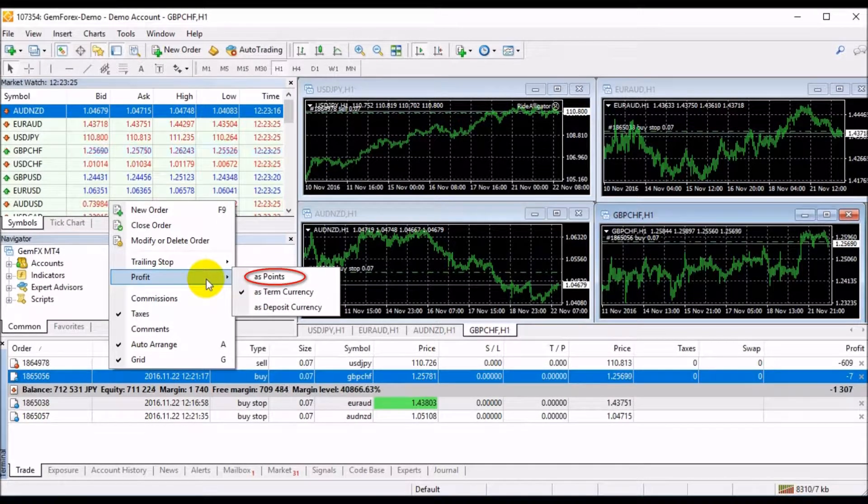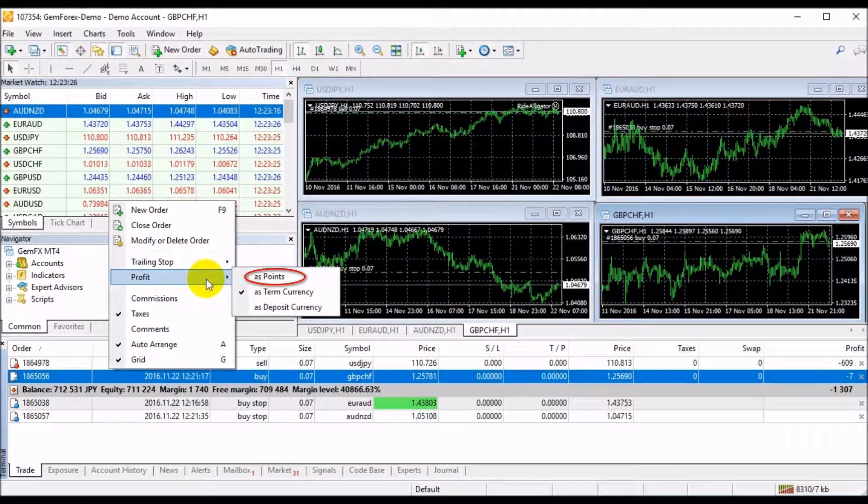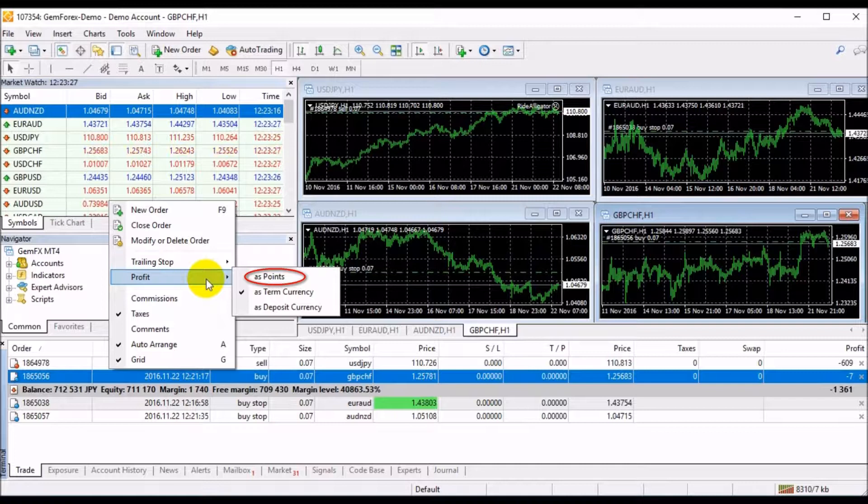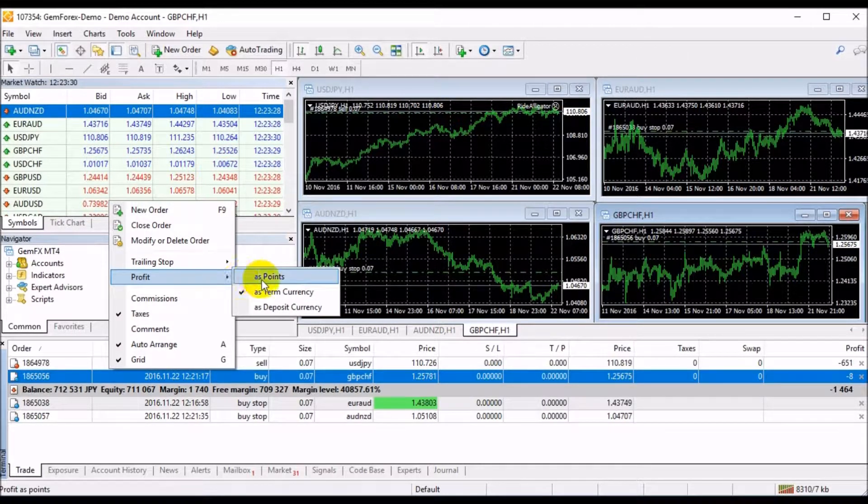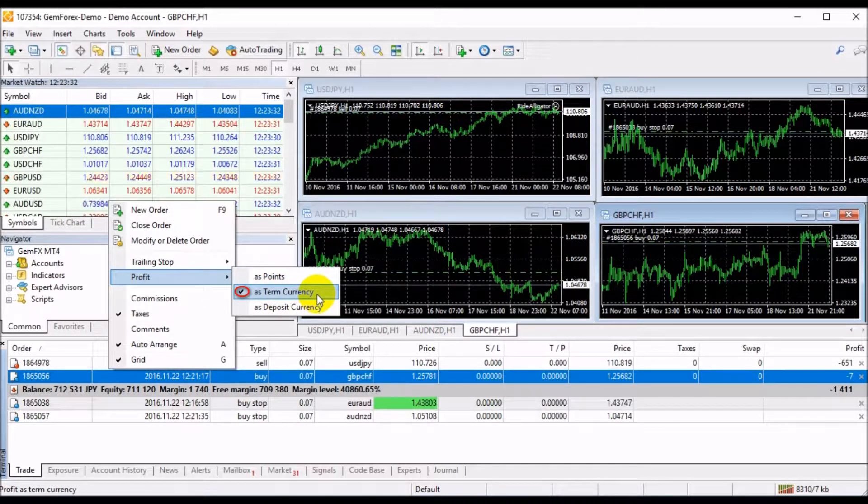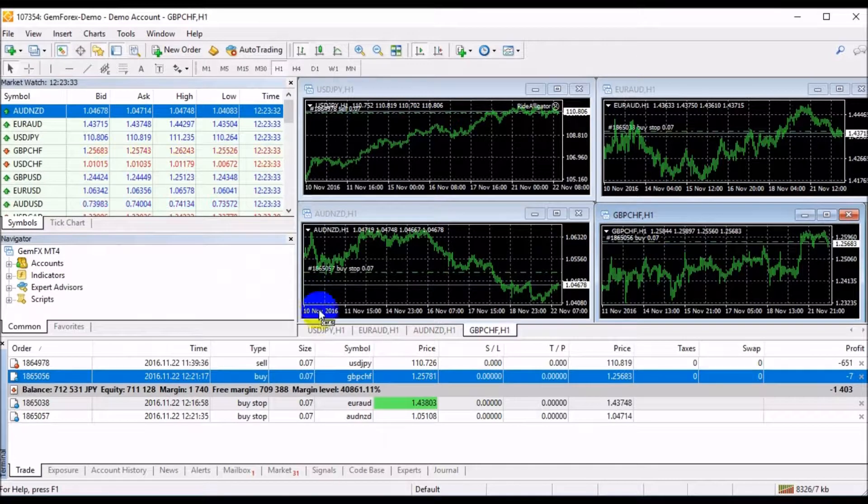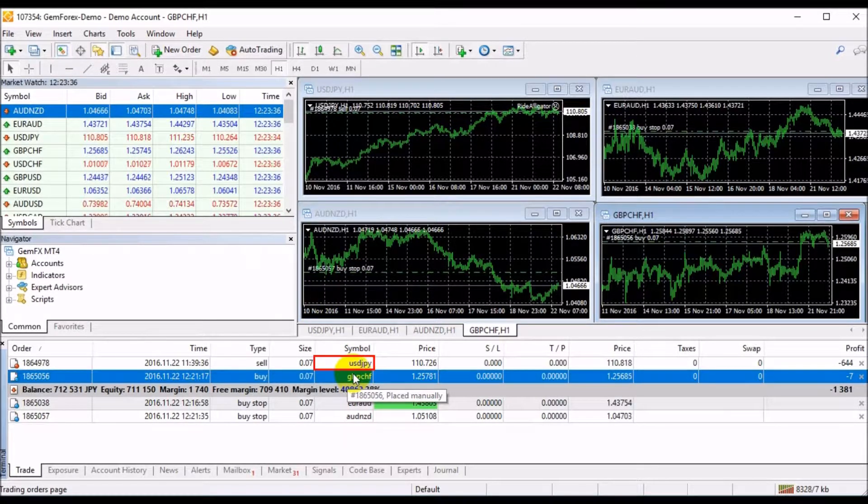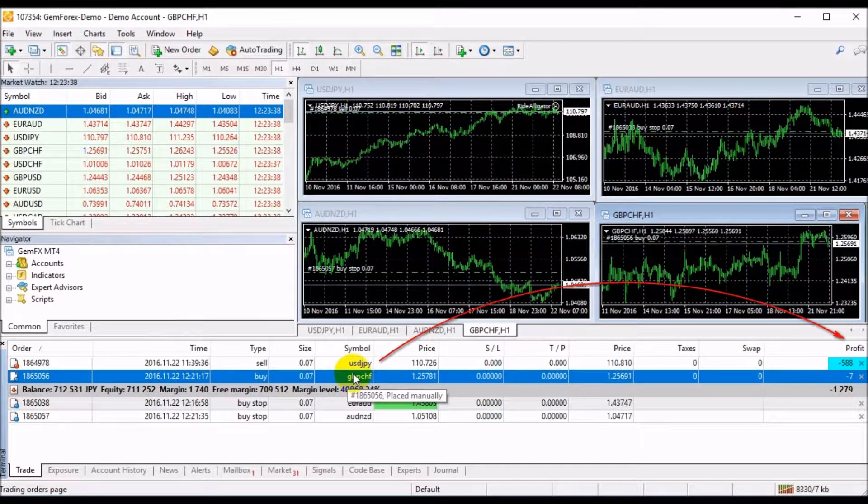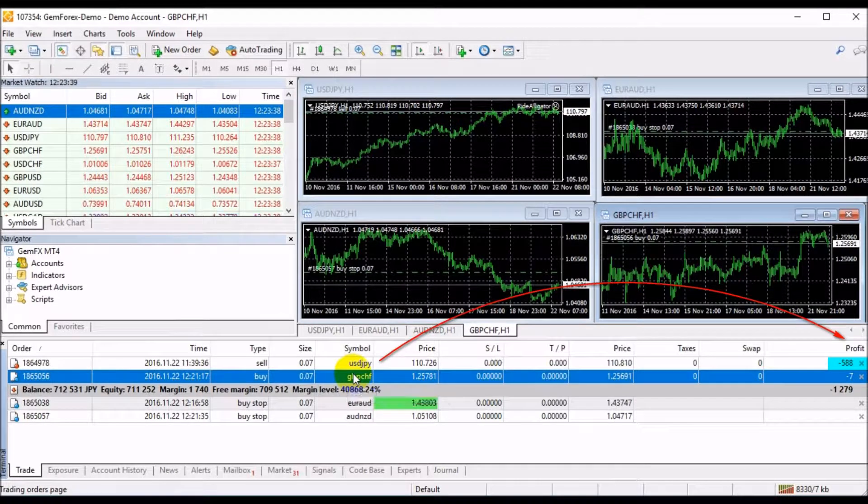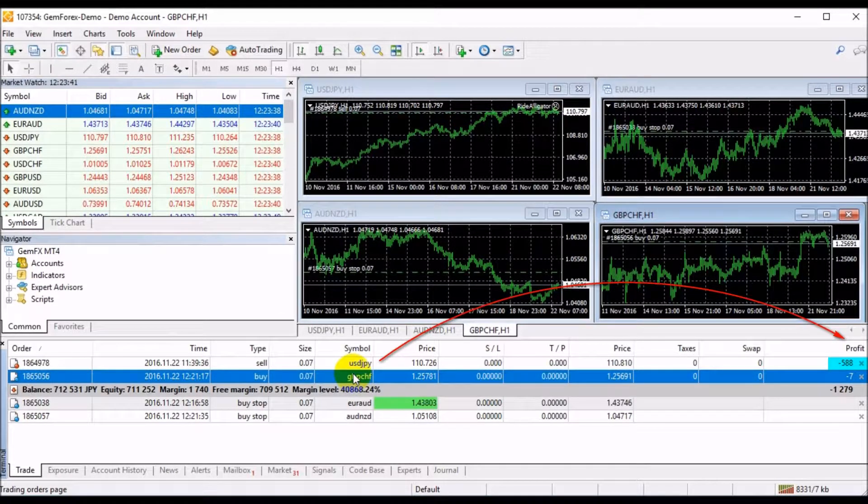The as point option shows you the value of your profit or losses expressed in point terms. If the term currency is selected, for example, if you open a position for USD/JPY, the profit will be shown in Japanese Yen.